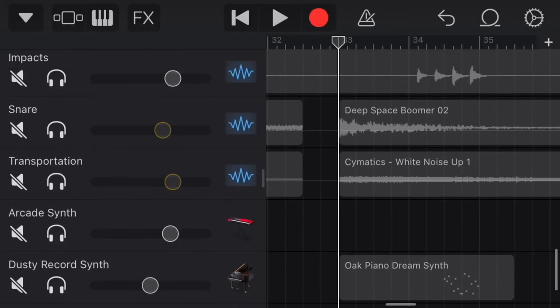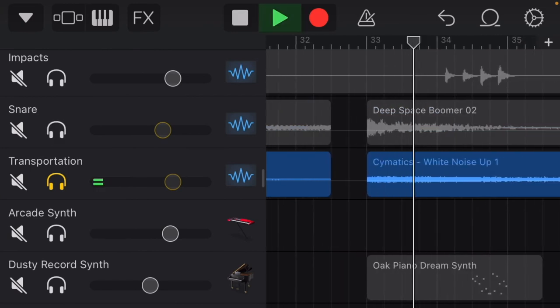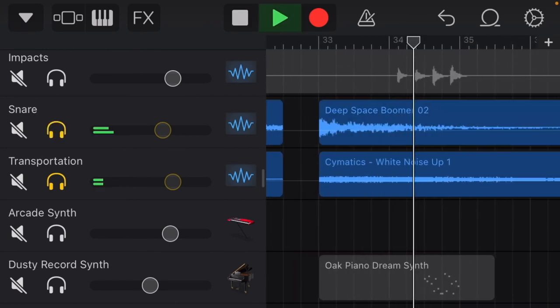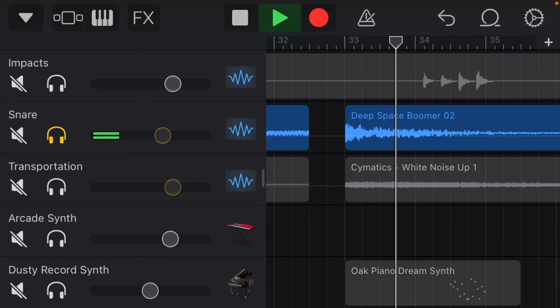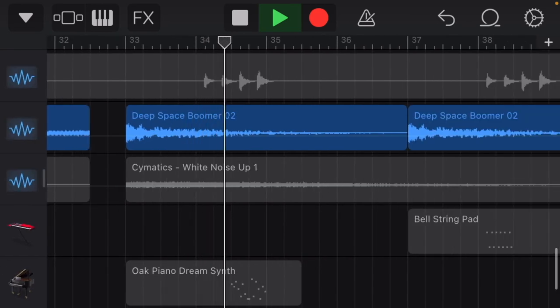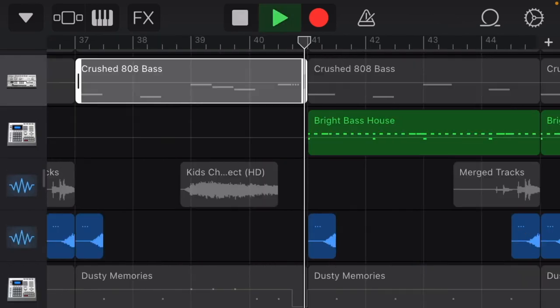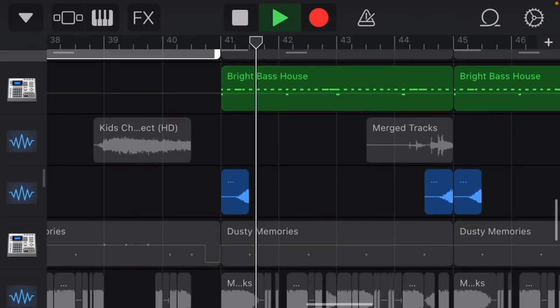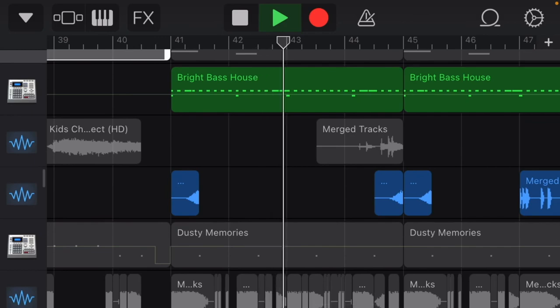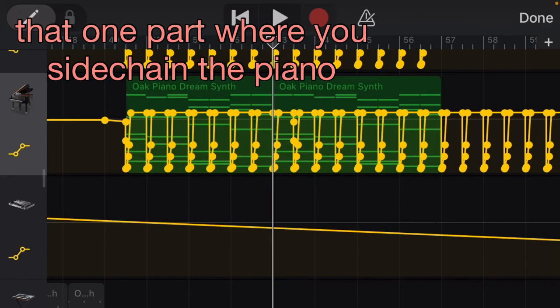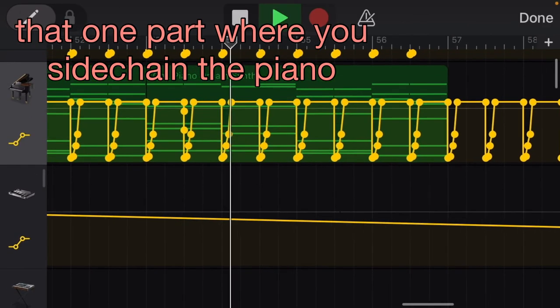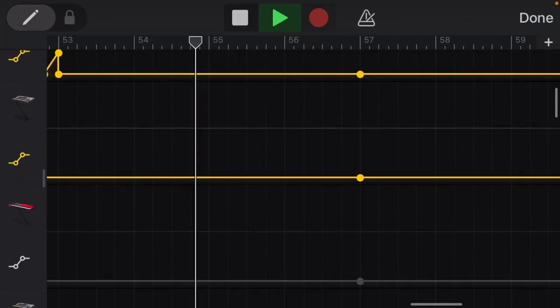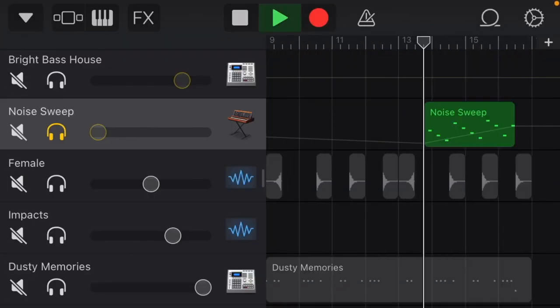You're gonna want two kinds of boomers: the classic white noise and a low, very deep low boomer. Hi-hats, I mean these really shouldn't be too complex. You're gonna want this one part where you side chain the piano, make this thing.